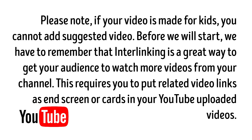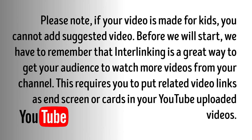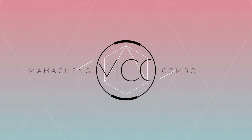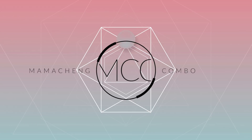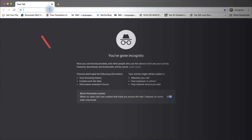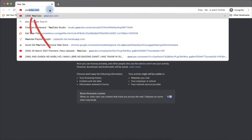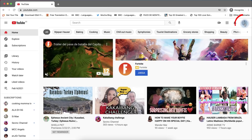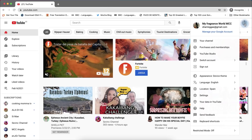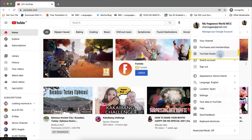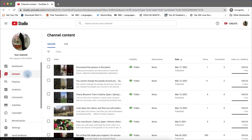So now let's start the tutorial. Type in youtube.com and log on to your account. Click profile and click YouTube Studio. From your channel dashboard, click Content.